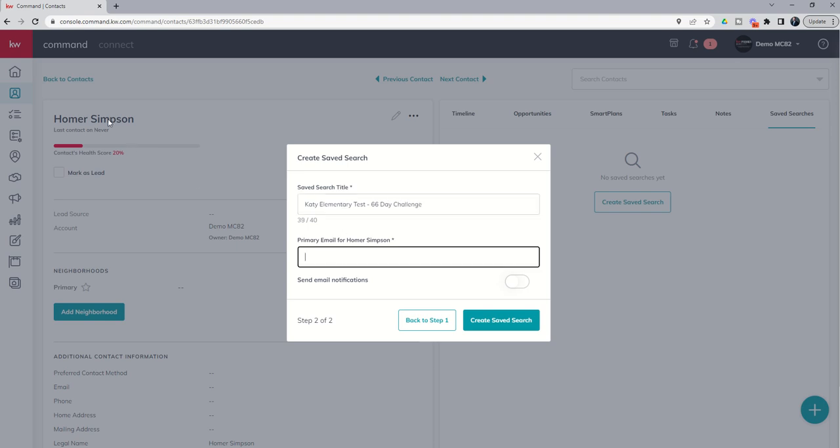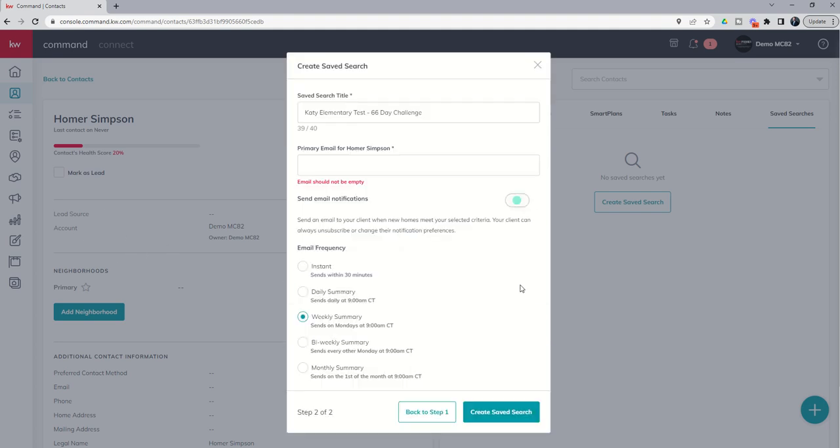So, in this case, Homer didn't have an email in his contact record. So, we would want to make sure that we had Homer's email. And then we could choose to send email notifications. And you can see how often we want to email our contact with an update on these actual properties that are coming in from their saved search.